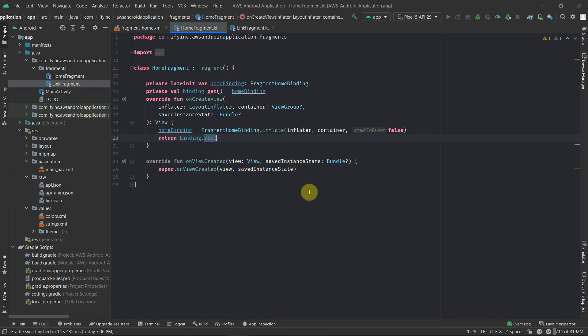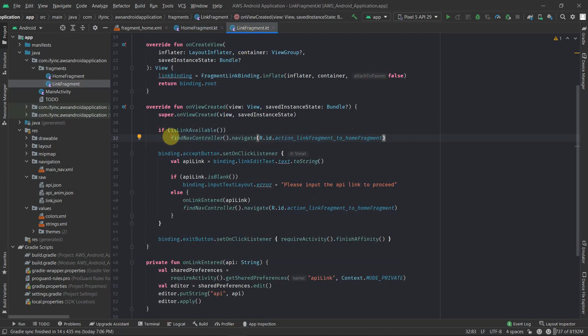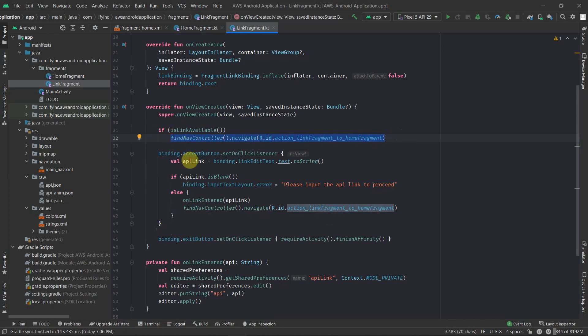Hi there, welcome back to my channel Live for Studio. I hope you are doing good. So in the last video we created the home fragment and we added the functionality of the workflow using the Fine App Controller in our link fragment, and we also tested this out on our physical device, so everything worked fine.